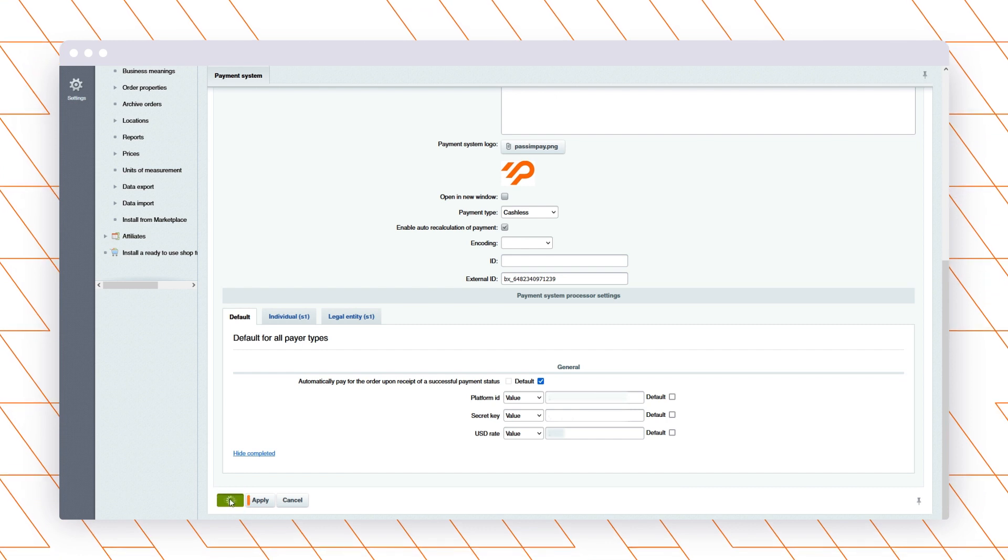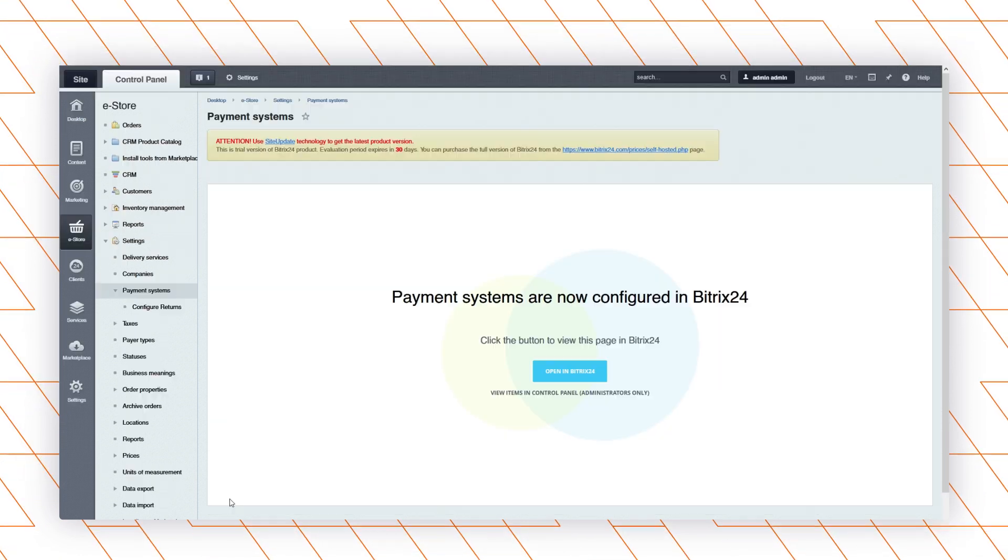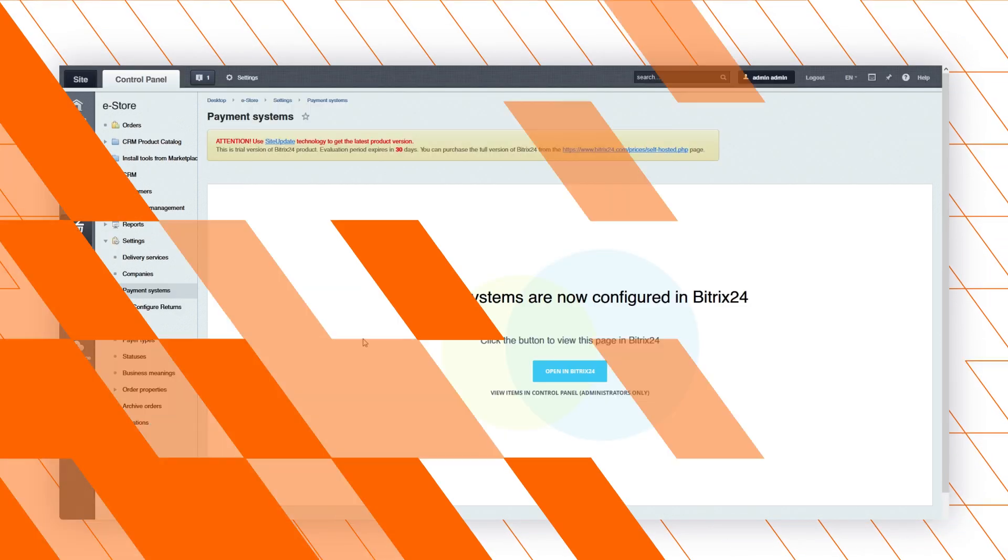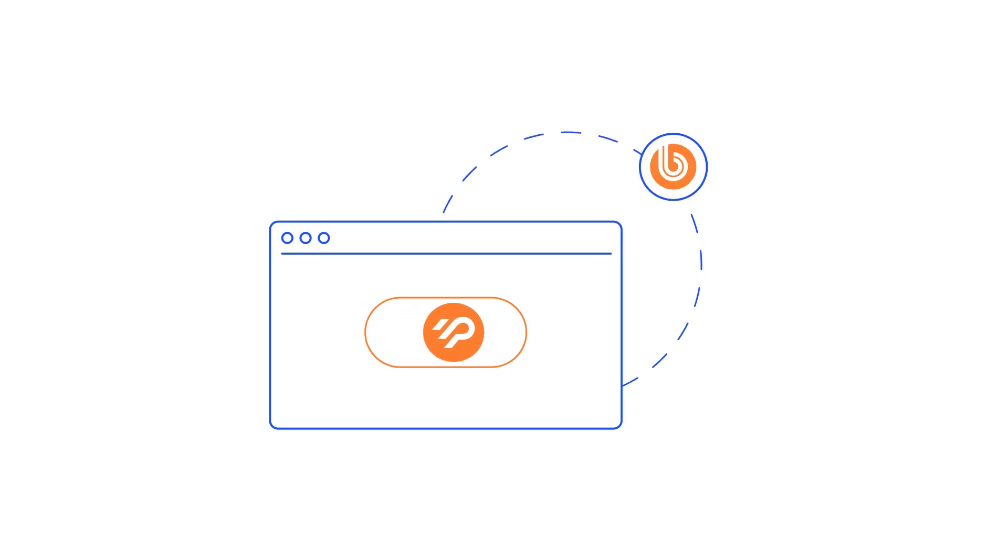That's it! The plugin is connected to your website. Your customers can find and select Pass and Pay in the payment methods while purchasing on your website.